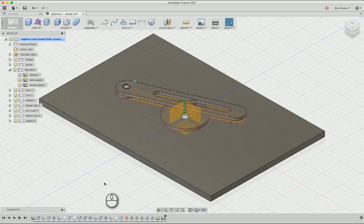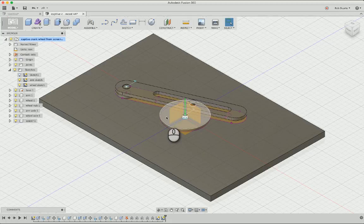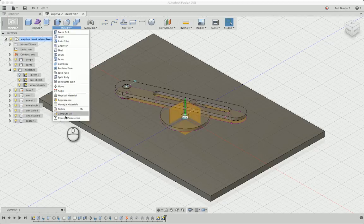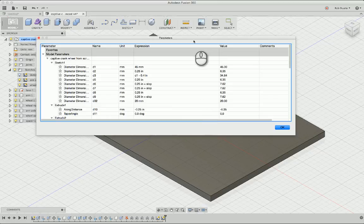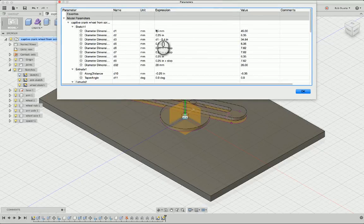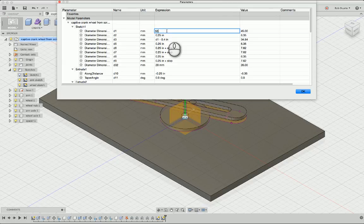Sorry for that little sidetrack, but we need to fix details like that when we make a change so that everything propagates properly when we make changes later. So again, d1 is this diameter. If we go to the modify menu and change parameters, we'll find d1 right there, it's 45 millimeters. Well if I wanted to change that to 55 millimeters...